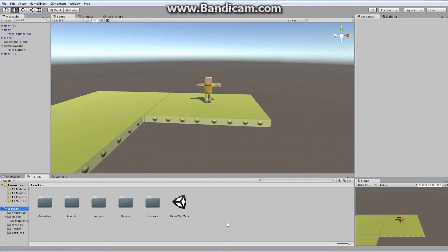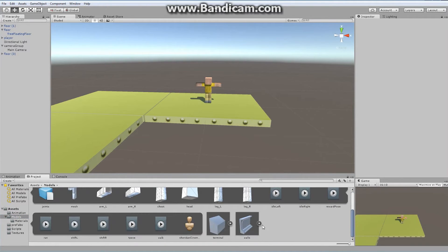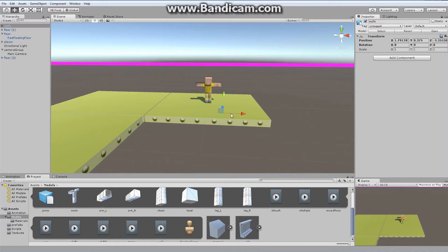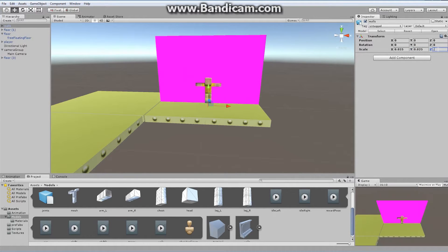The first thing we need to do is build some environment that's going to occlude our character. Let's start off by building a wall. I included a wall asset in your assets — just drag it and drop it in place. It's going to be far too large, so we'll reset it to position 0,0,0 and set the scale to 0.025 on all axes. And that's our wall.